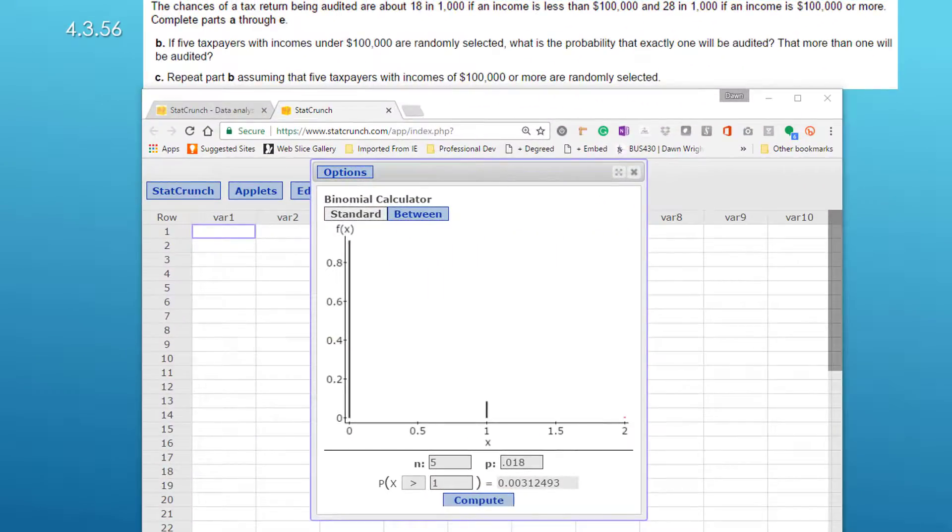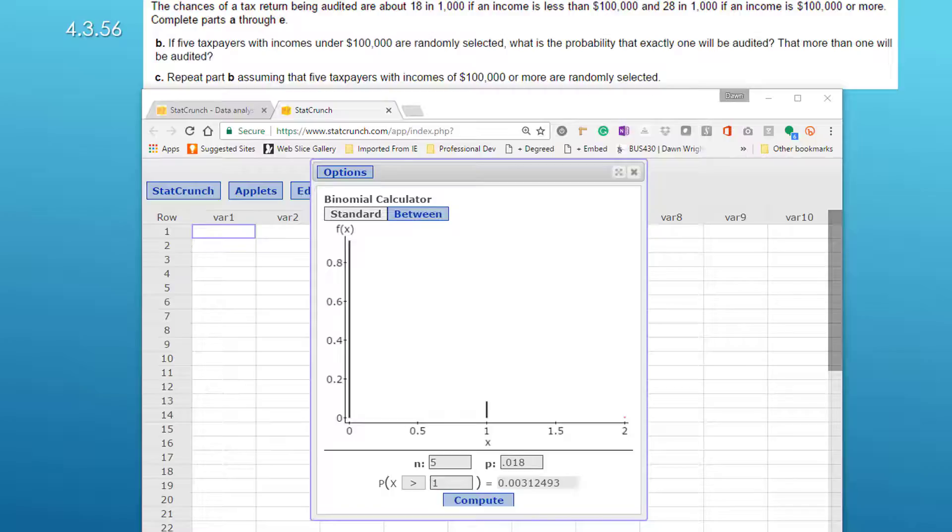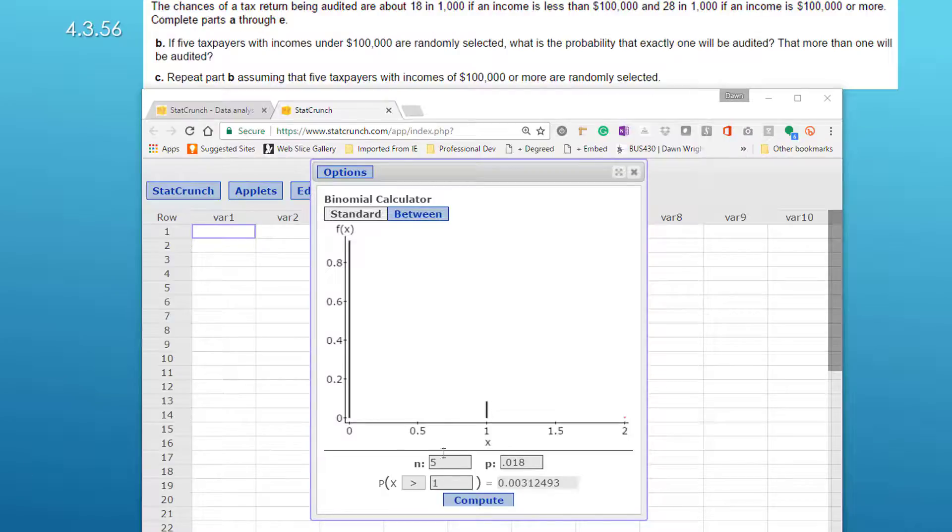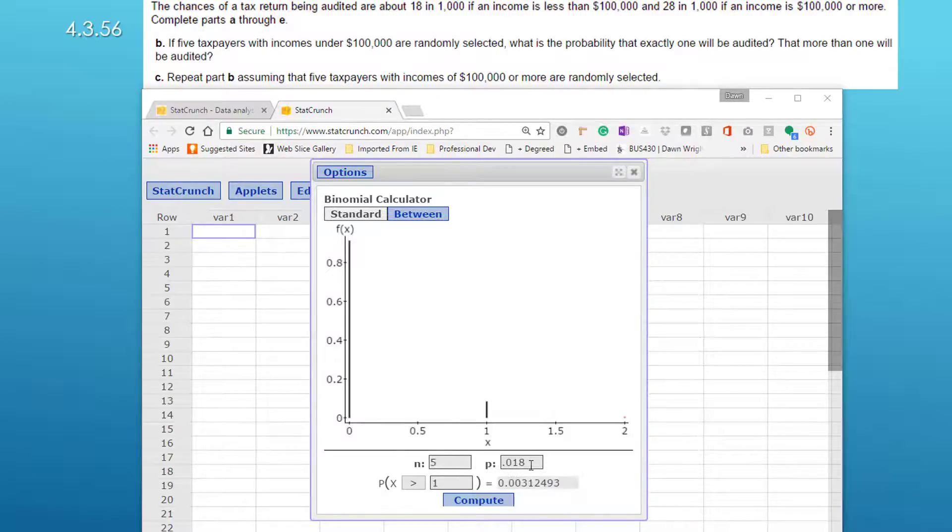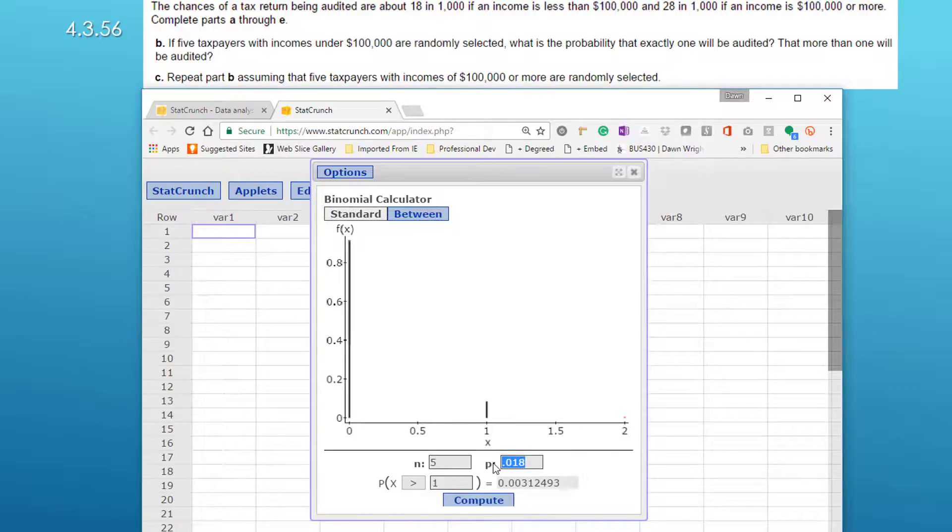In part C we just need to do that same thing again with five taxpayers but this time their income is 100,000 or more. So we go back into n equal five but we change the proportion or probability to 0.028.